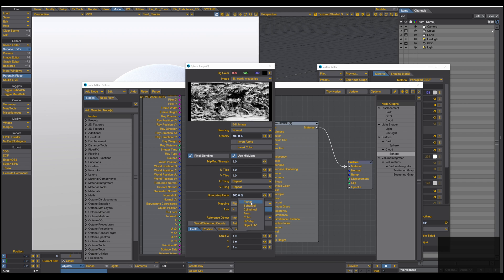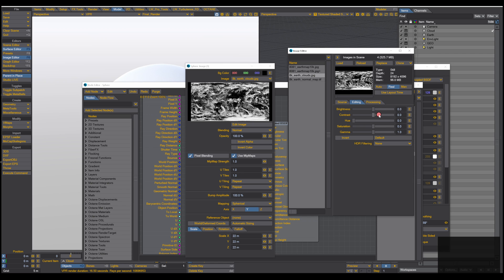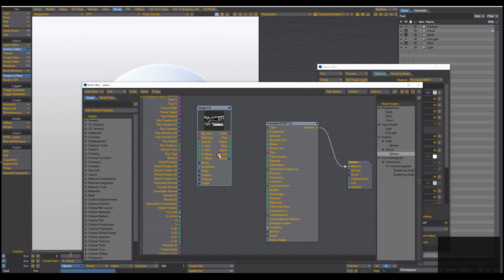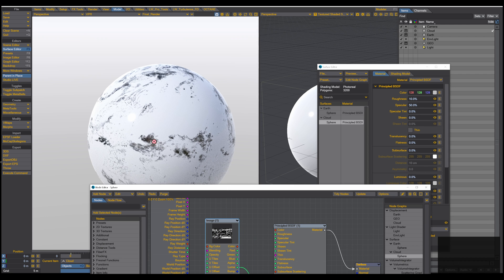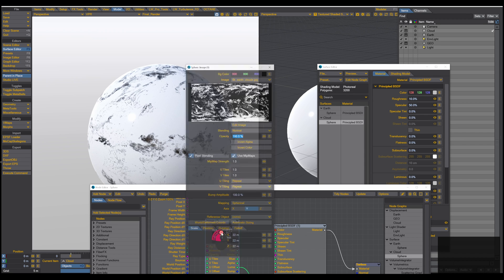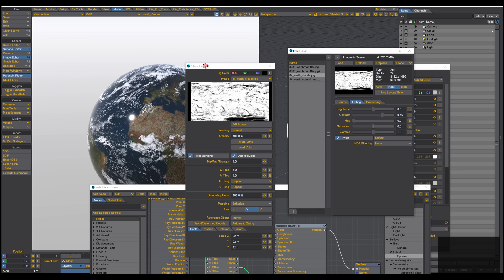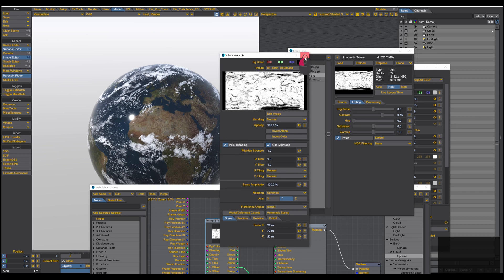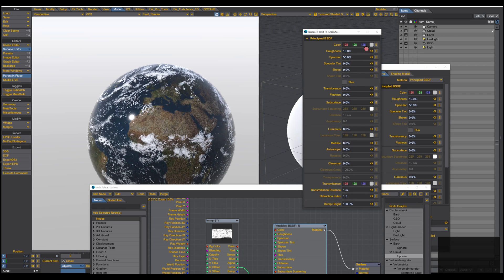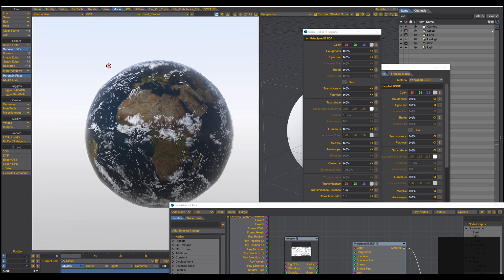Bring in the cloud texture as an Image Map, press OK. Double-click, set to Spherical Y with Automatic Sizing. In the Editing tab increase the contrast. Take the Luma output and plug it into the Transparency input — you can see the map works but it's inverted. Double-click the map, go to Edit > Editing, turn on Invert, and now it works correctly.